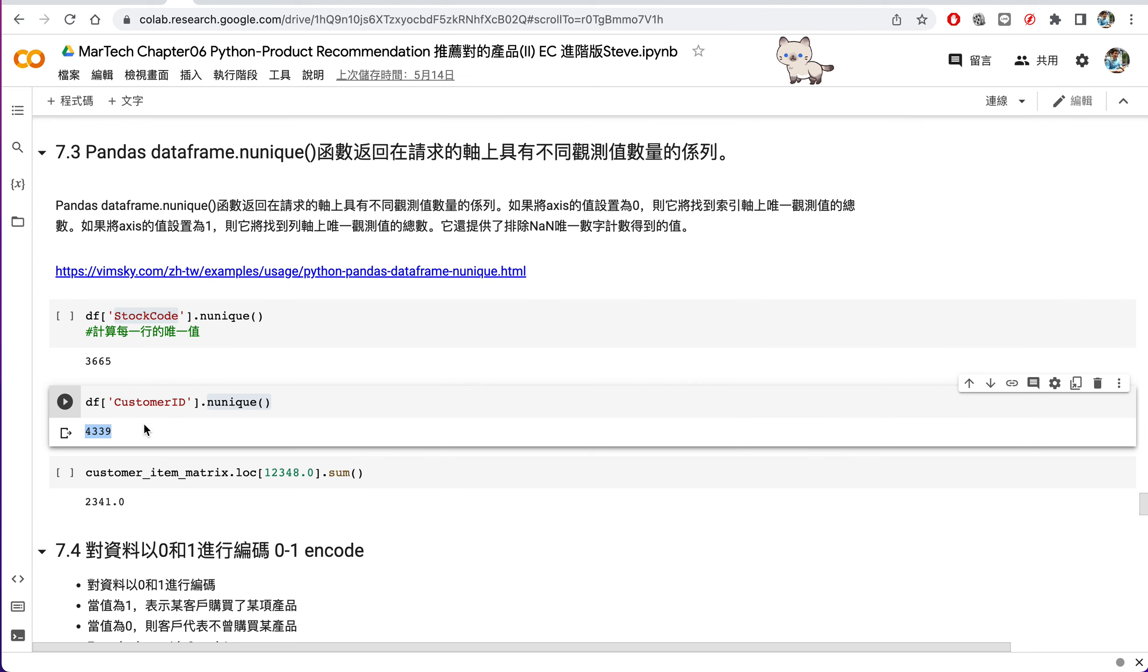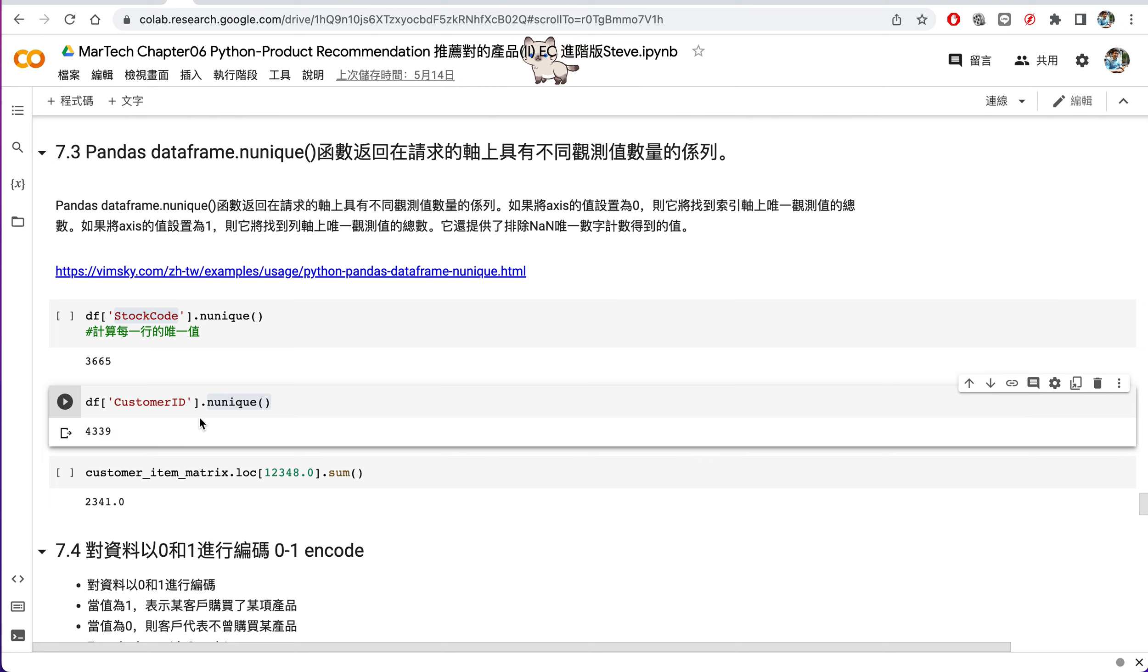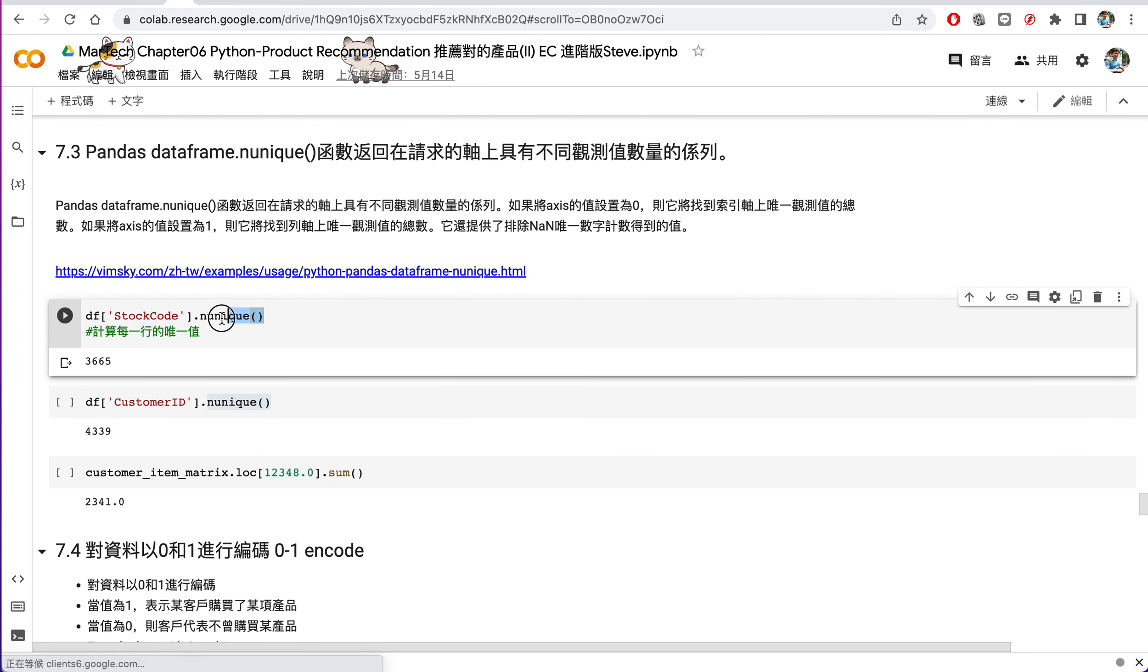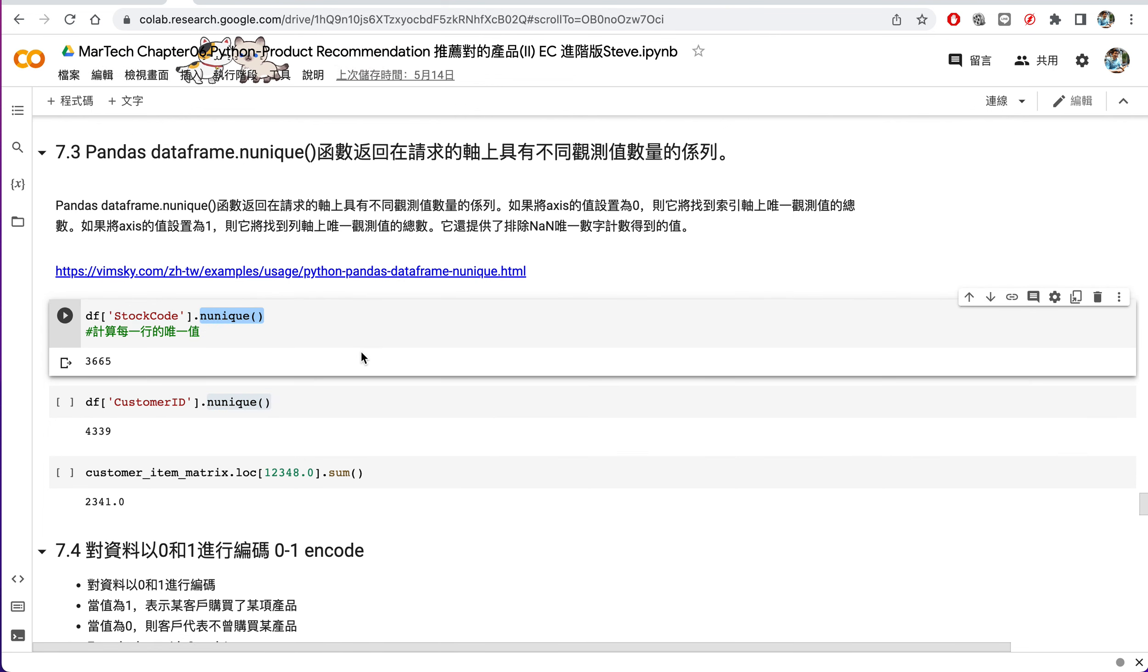So this here shows the numbers of their customers. So there are 4,339 customers. So with the unique function, it's easy for us to find the count, the numbers for each item, for each column.